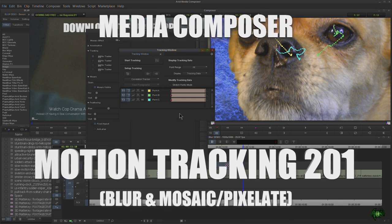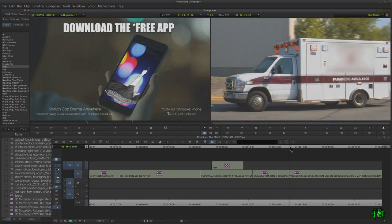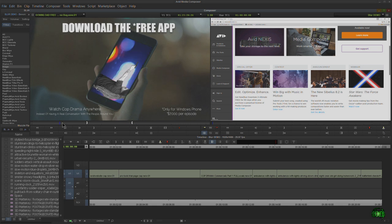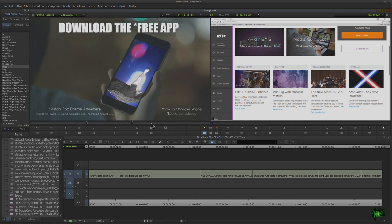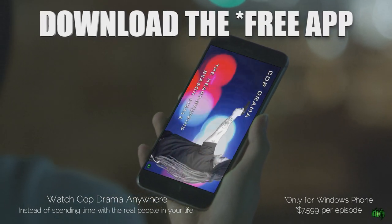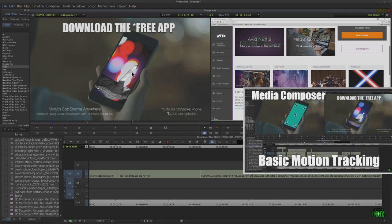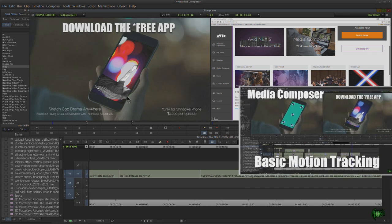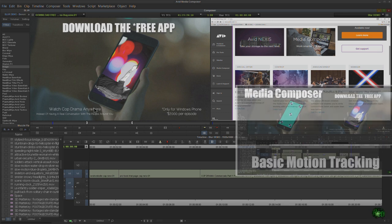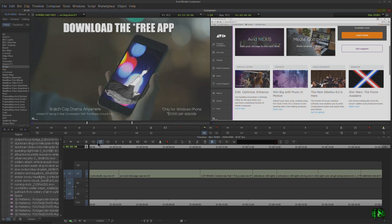In this video we're going to look at motion tracking in Avid Media Composer, specifically with the blur and mosaic or pixelate effect. We've already done one video on motion tracking where we overlaid a video onto an underlying video of a moving cell phone. Everything in that video is applicable to this one, and everything here is applicable to motion tracking in general.